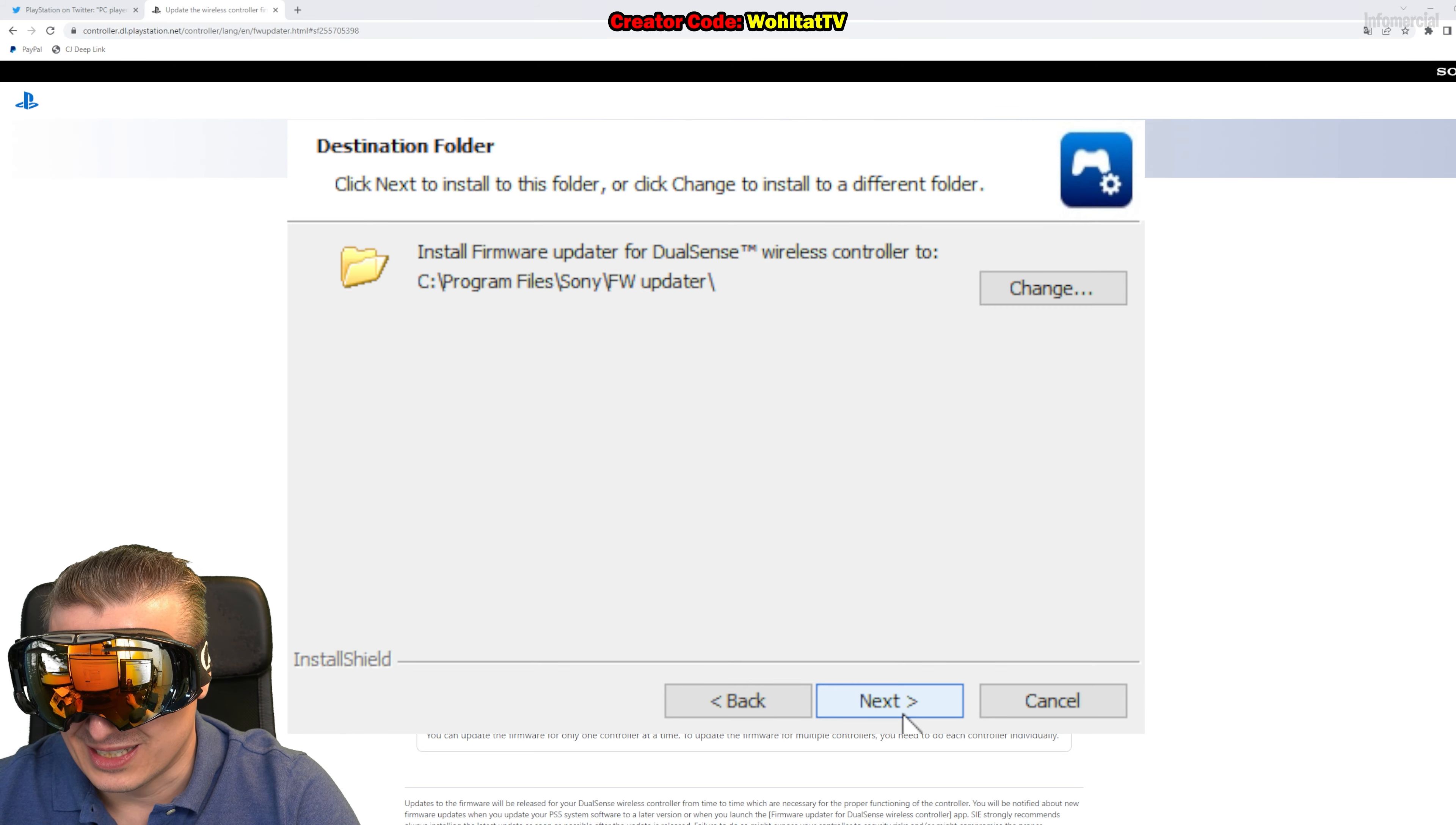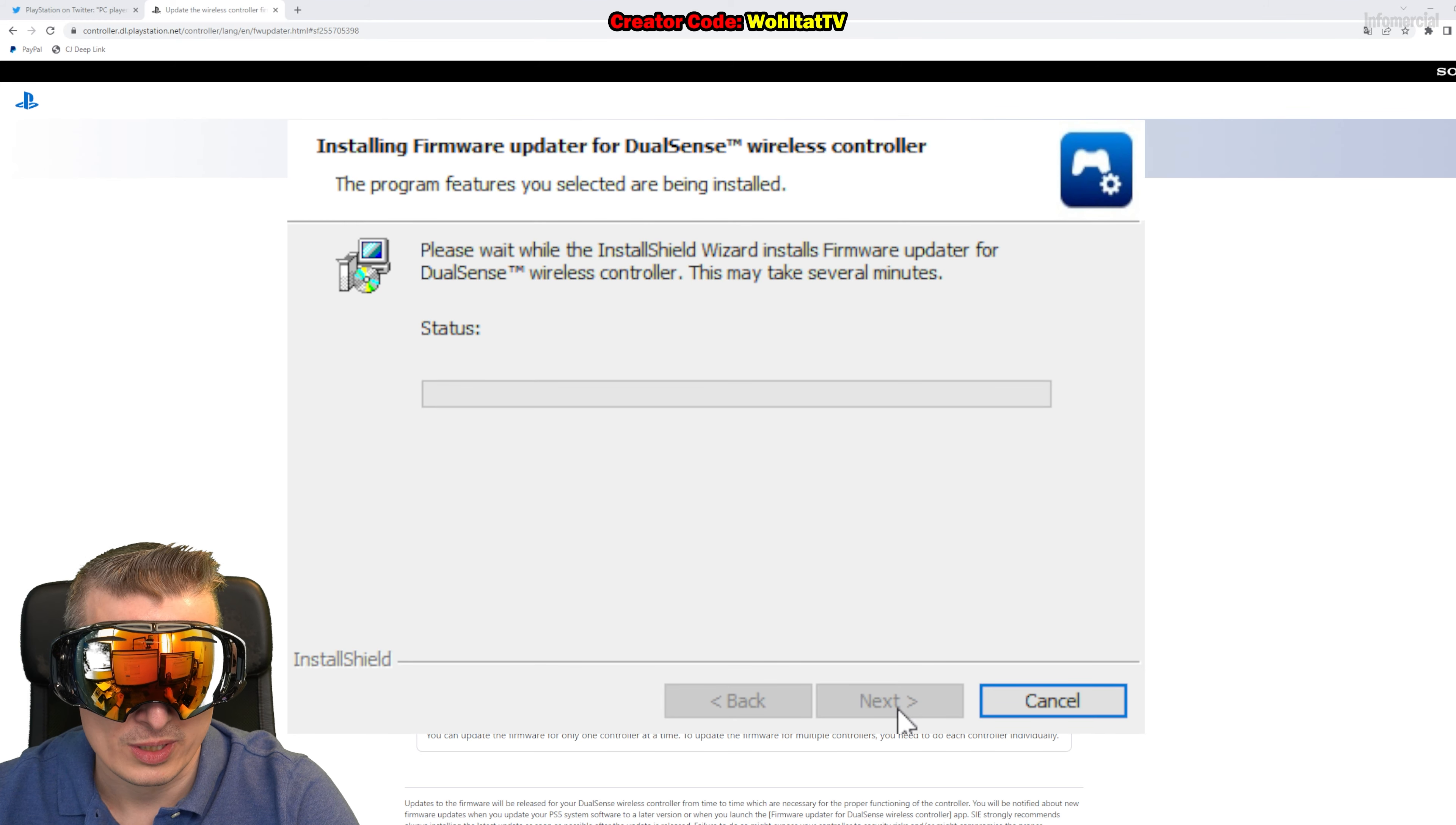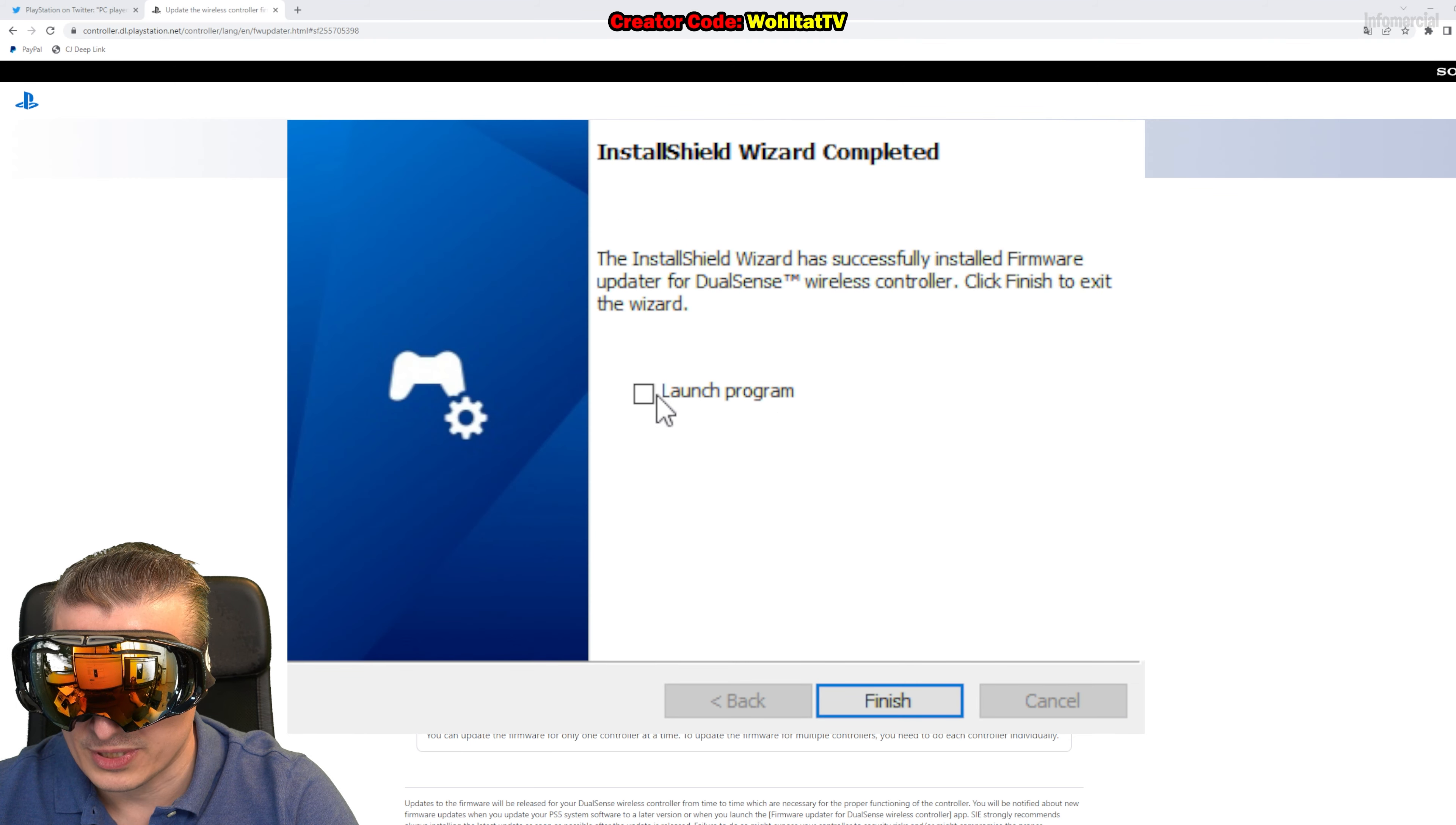Next, you can change the path where you want to install the program or the app. Then hit Install and it's going to install. You see you have the progress bar here and once it's finished, we can actually use the app. The app is installed.